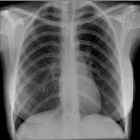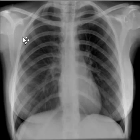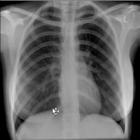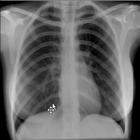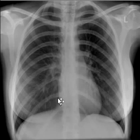Both lungs have good volume and are almost equal in size. The height of both diaphragms is at the level of the 6th anterior rib or 9th posterior rib. If there is a good breathing effort, the lung will go a bit lower.